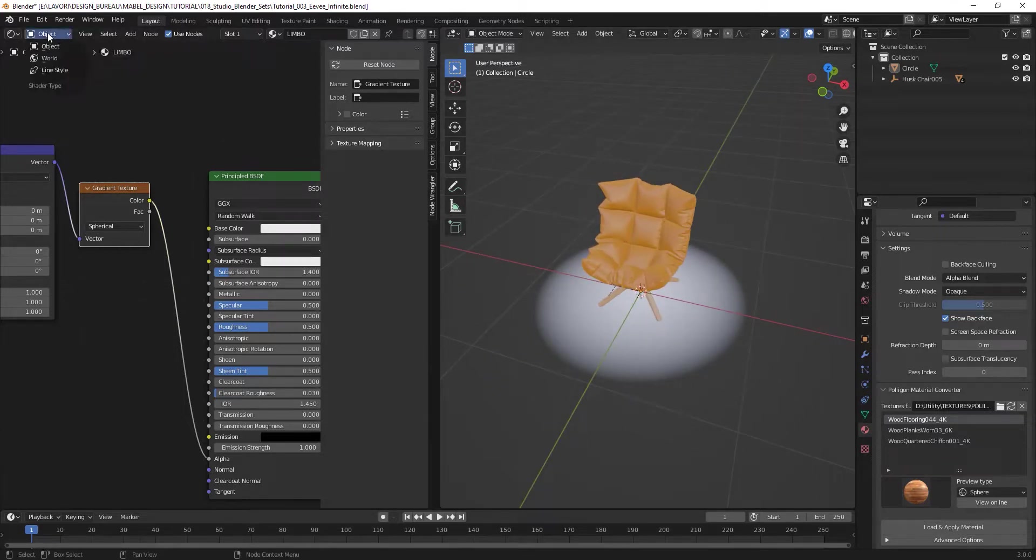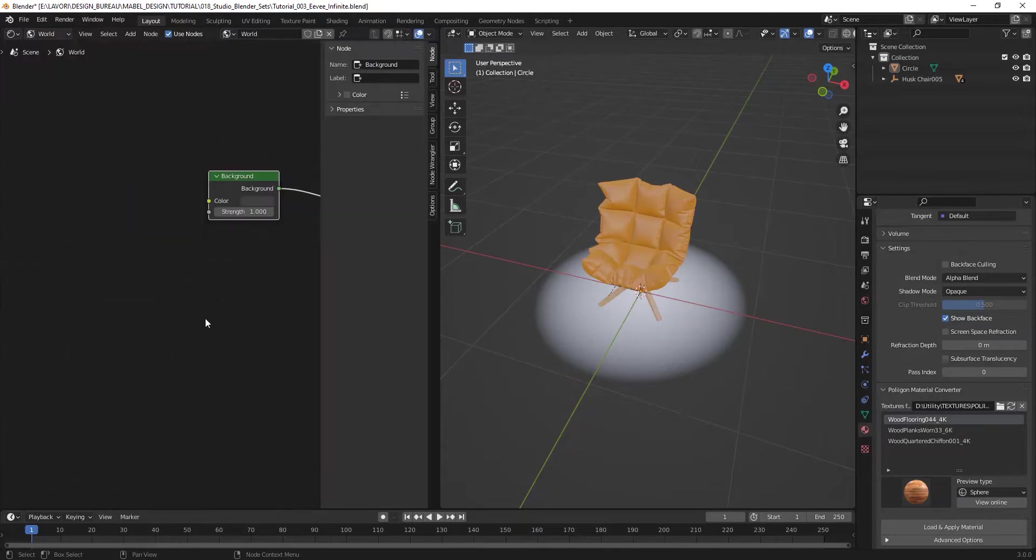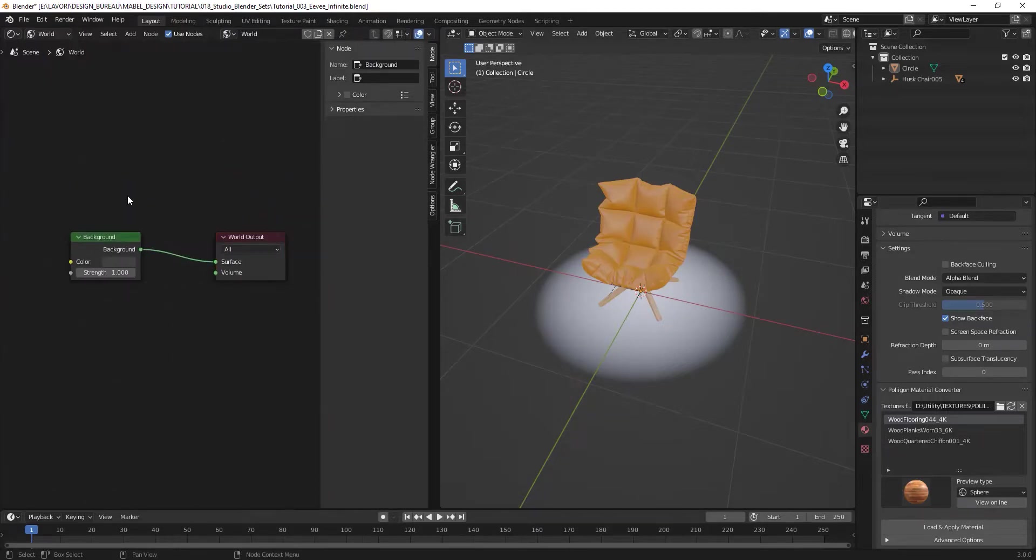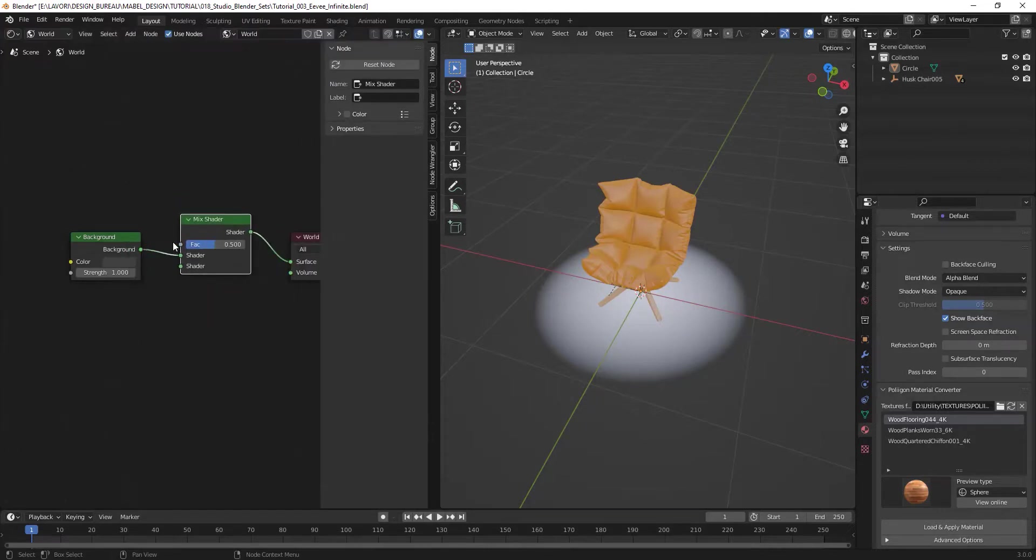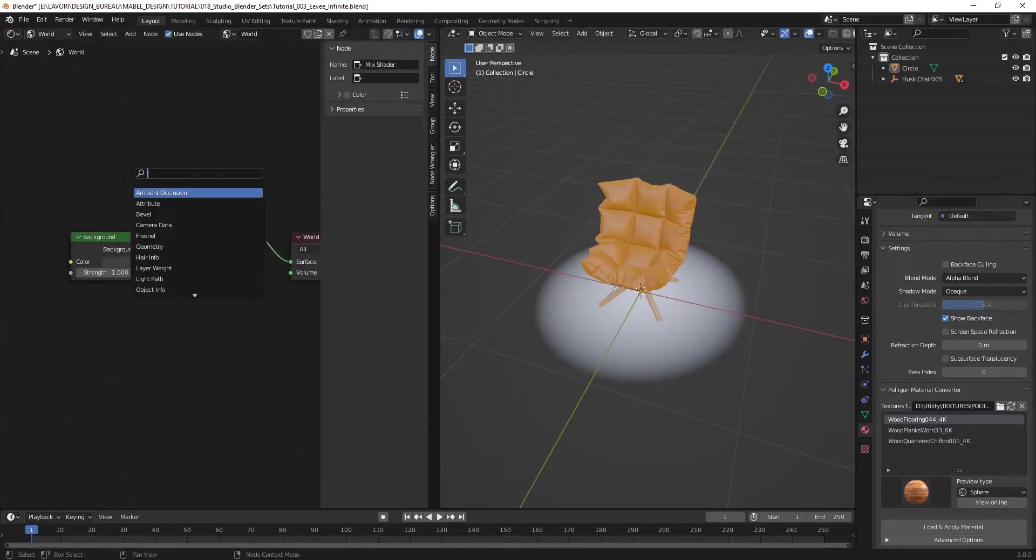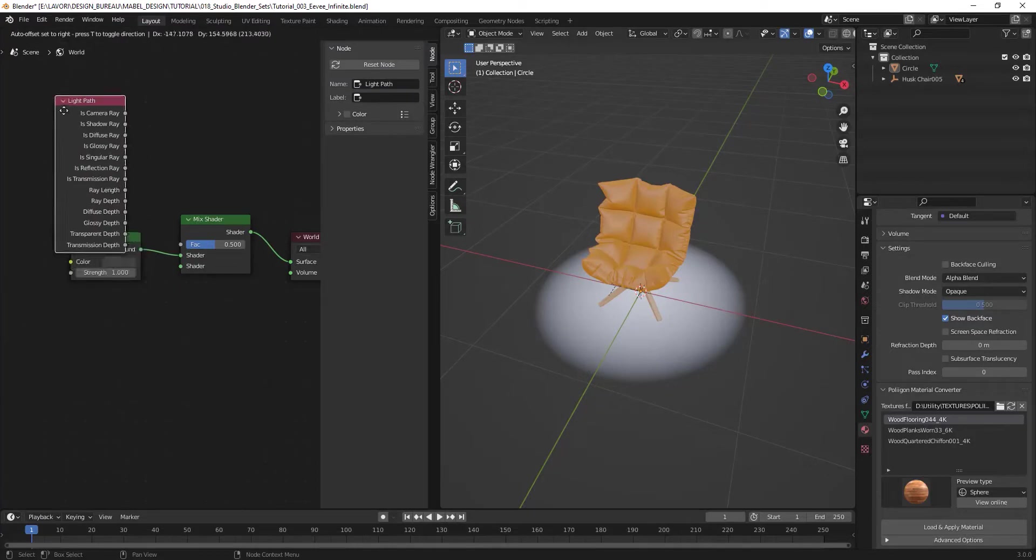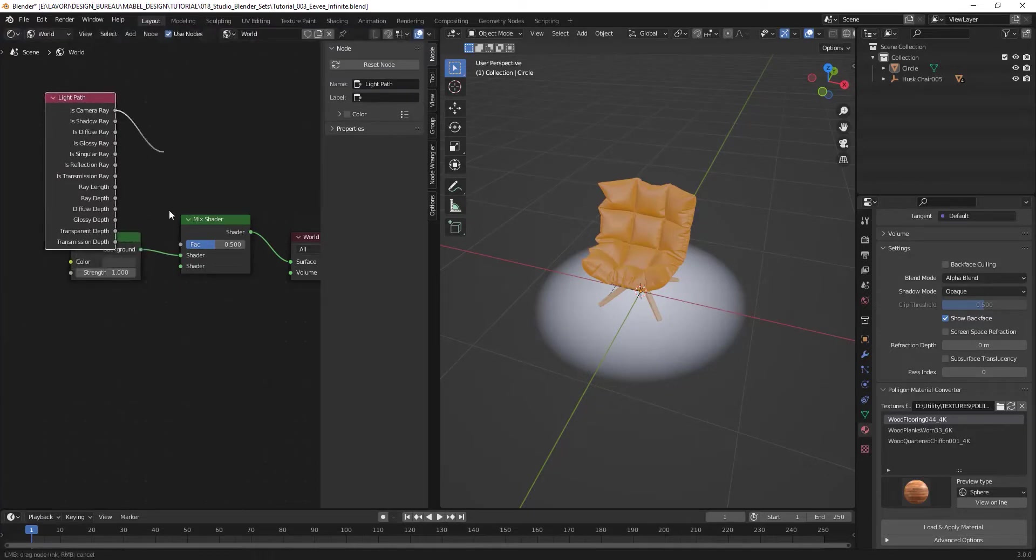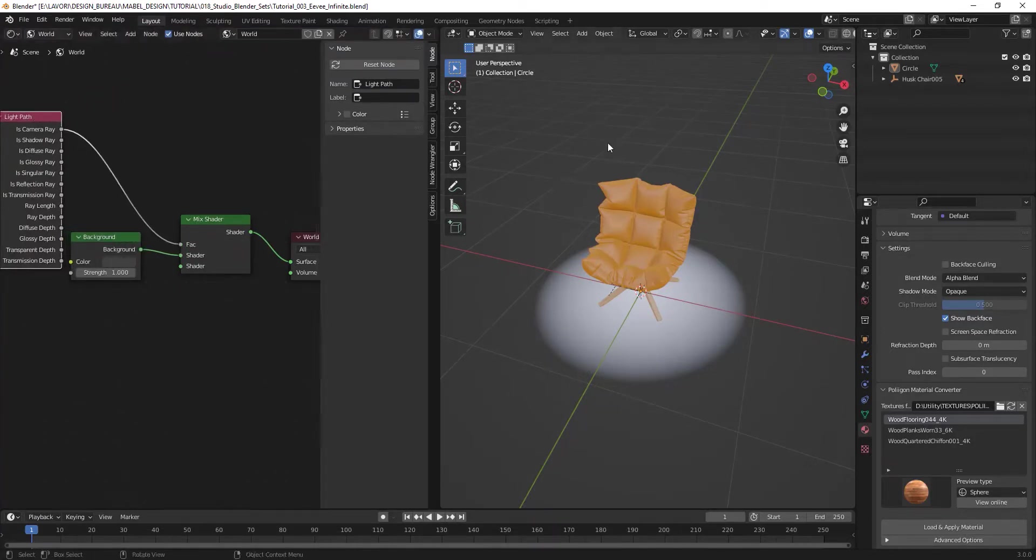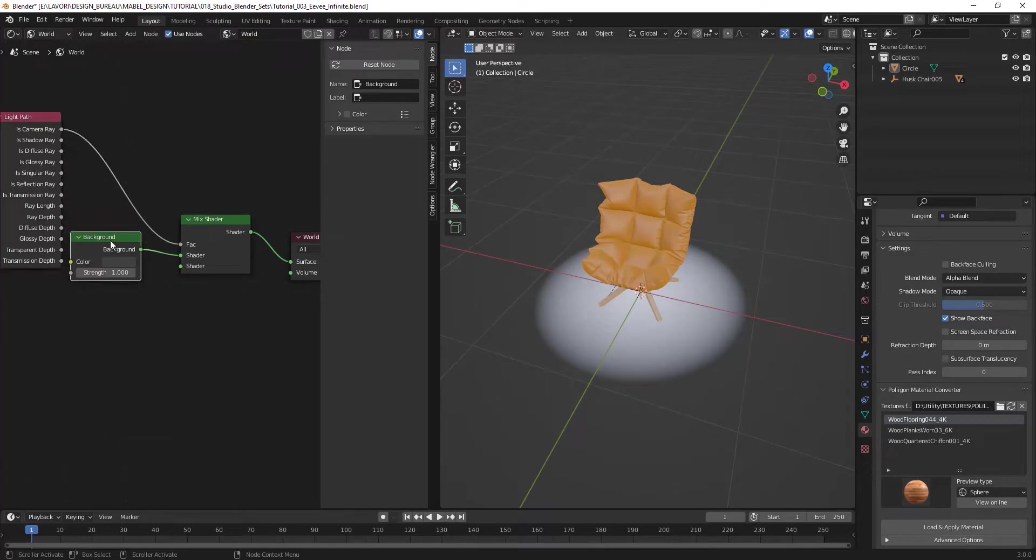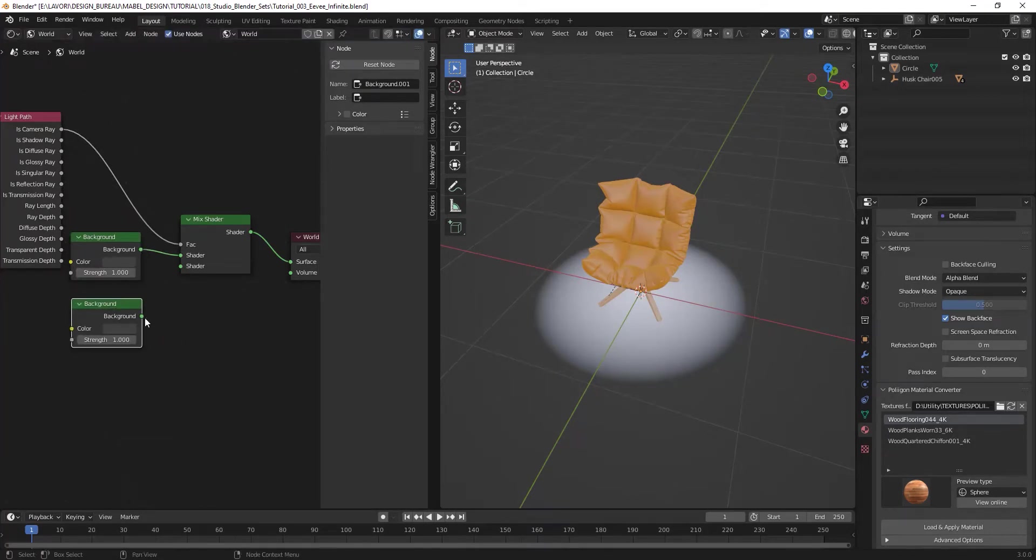And now as you can see, in the black parts I can see the background of my scene. To create a proper background I usually go to world and create a mix shader with the light path node on top of it, and then apply it on camera ray and duplicate the background.